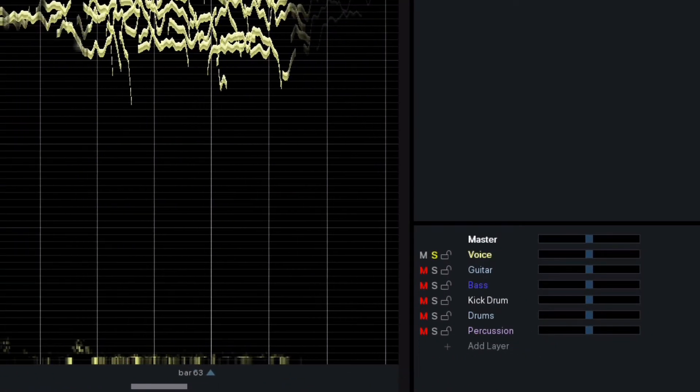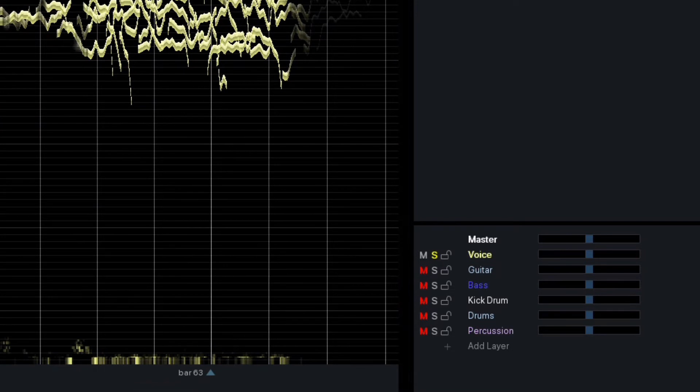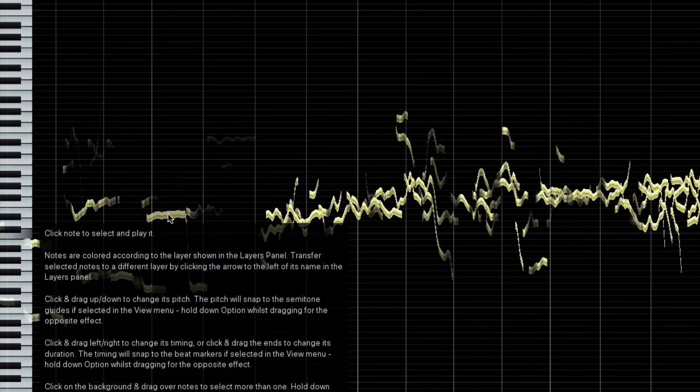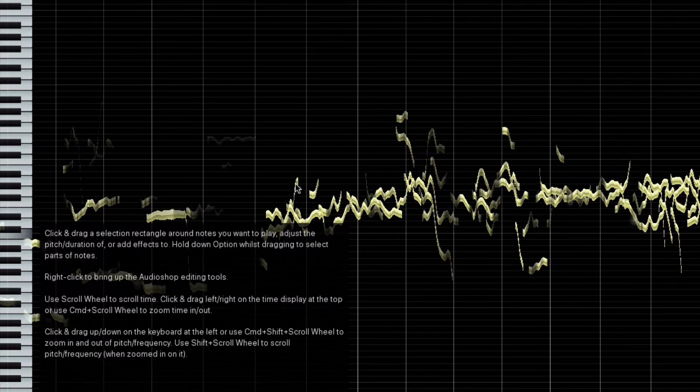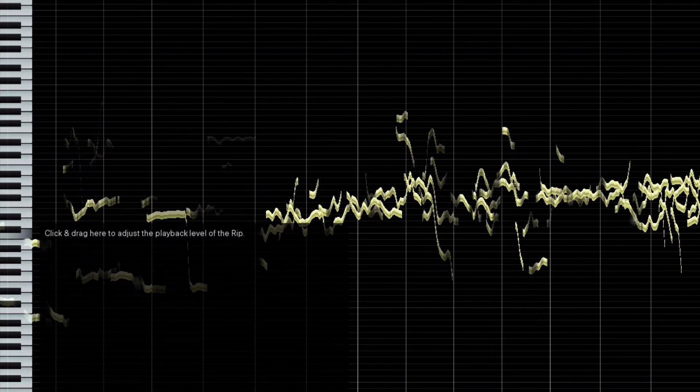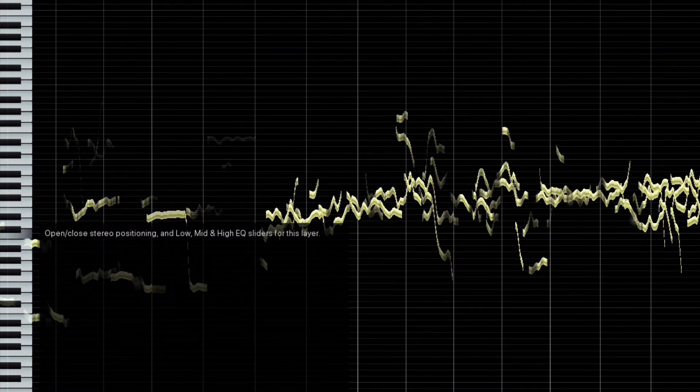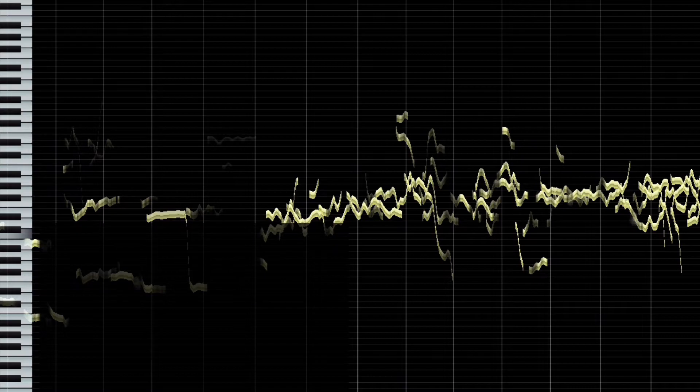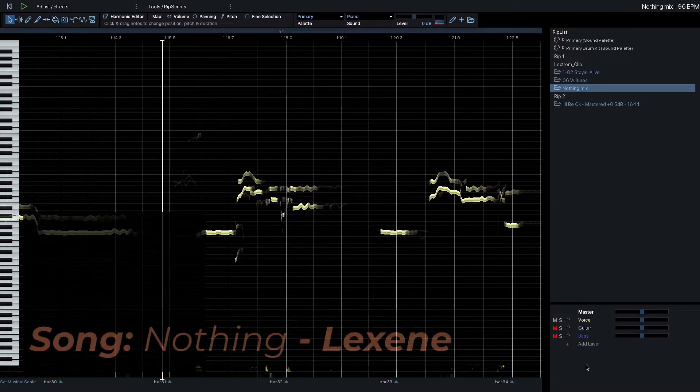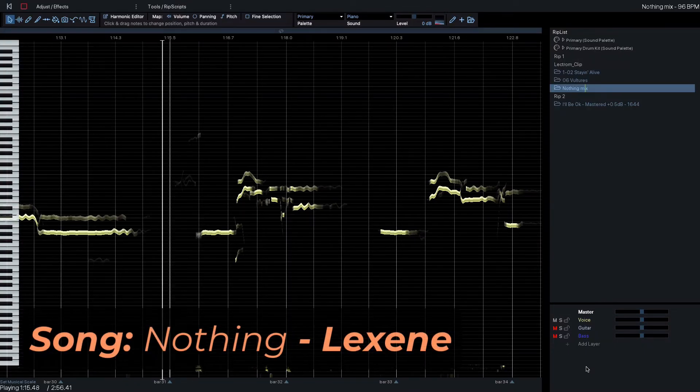Press S to solo a track, M to mute, just like your DAW. And you can even drag the bubbles to adjust pitch. Now, let's take a listen to an isolated vocal using RipX and compare it to the original acapella. The song is Nothing by Lexine.